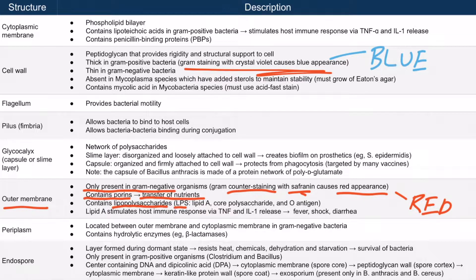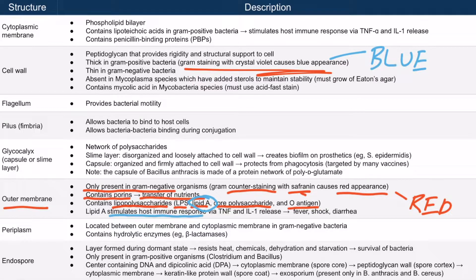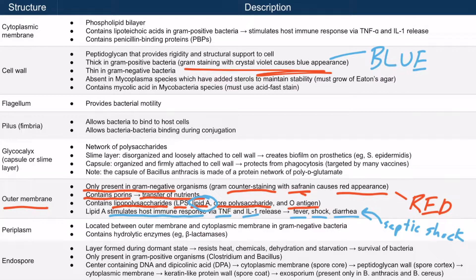LPS are embedded throughout the outer membrane and have three components: lipid A, a core polysaccharide, and the O antigen. However, only lipid A is actually important. Lipid A stimulates the host immune response and causes a profound release of cytokines such as TNF and IL-1, leading to fever, shock, and diarrhea — this is called septic shock. Septic shock is discussed in more detail in the next section when we discuss virulence.